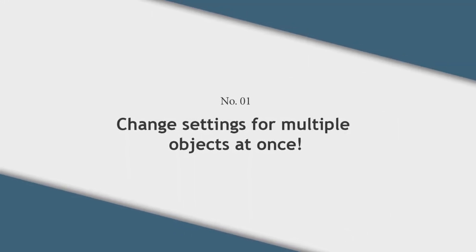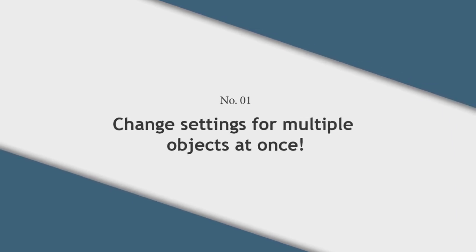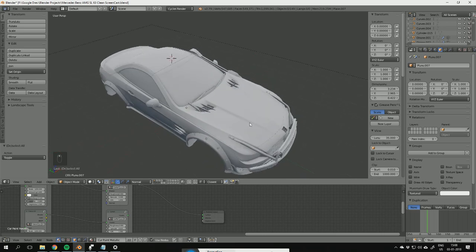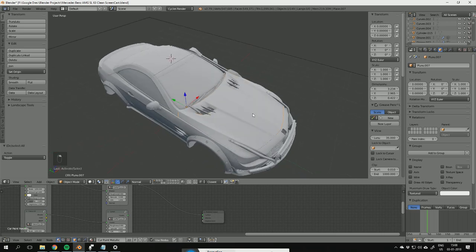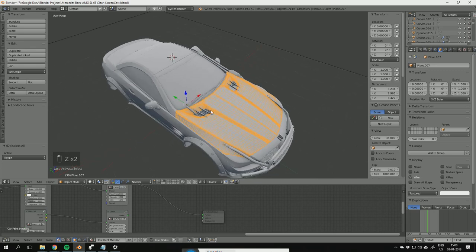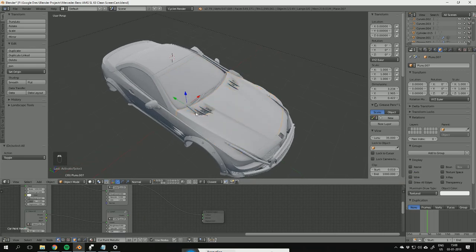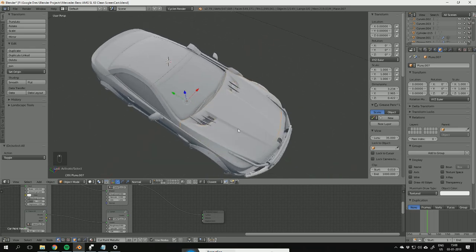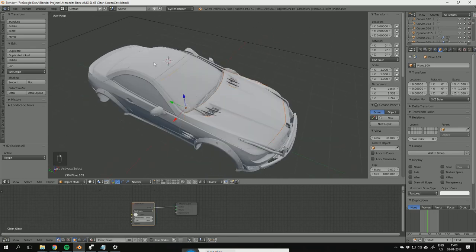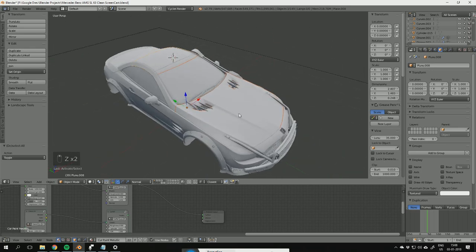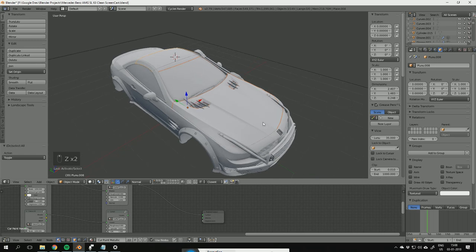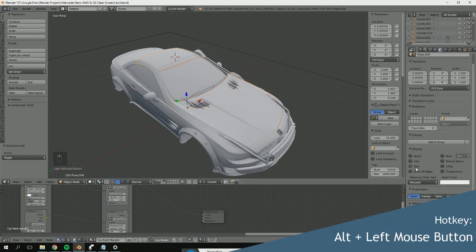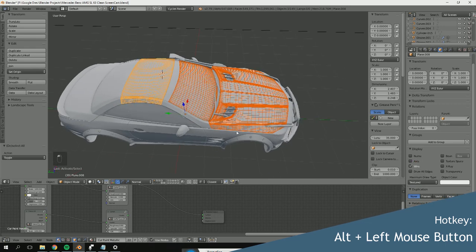Tip number 1: Change settings for multiple objects at once. When you have to do the same thing for multiple objects, it can be a very tedious process. For instance, if you want to draw the wireframe for a lot of objects, you would normally have to go through them one by one and then click wire. But instead, use alt-clicking. First of all, you'll have to select all the objects you want to draw the wireframe on or apply this option to. Then go to the settings and hold down alt and then click, for instance, wire.